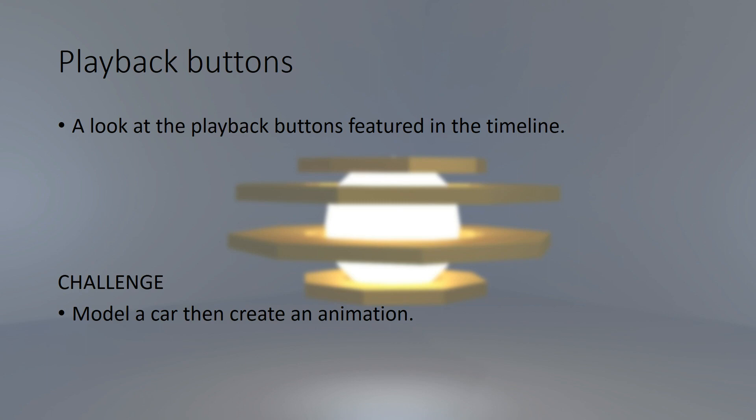It doesn't have to be brilliant, so it doesn't have to be like the wheels are actually moving. You don't have to do that at this point. You can if you want to if you feel confident enough. But just do an animation where the car is actually moving across the Blender grids. Do that guys and I will see you next time. Goodbye.